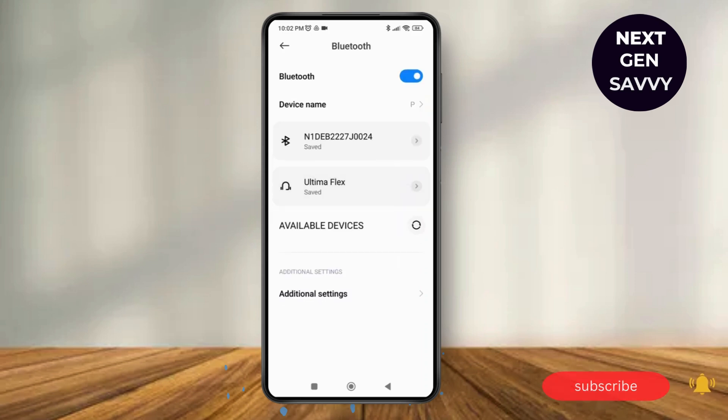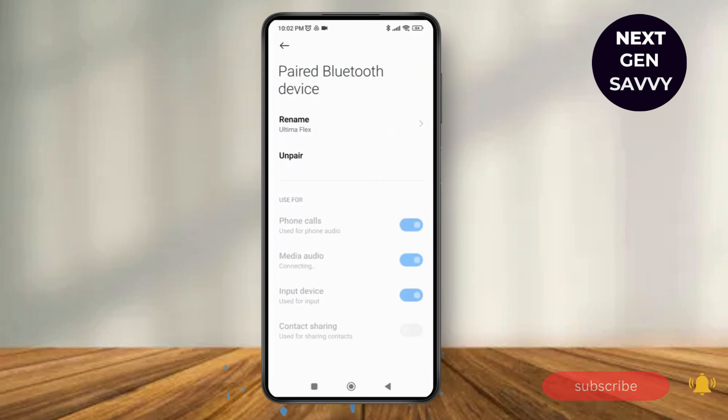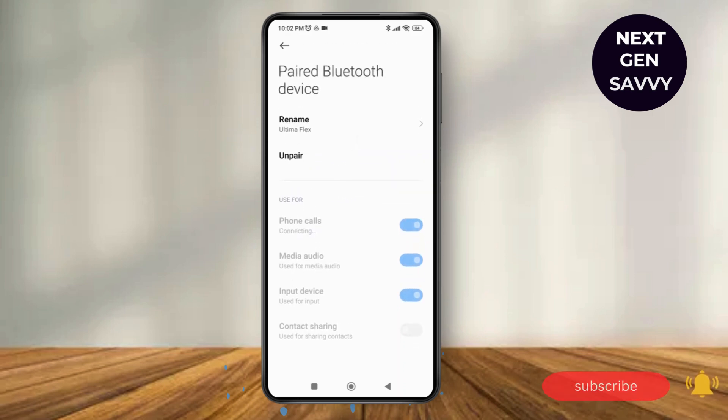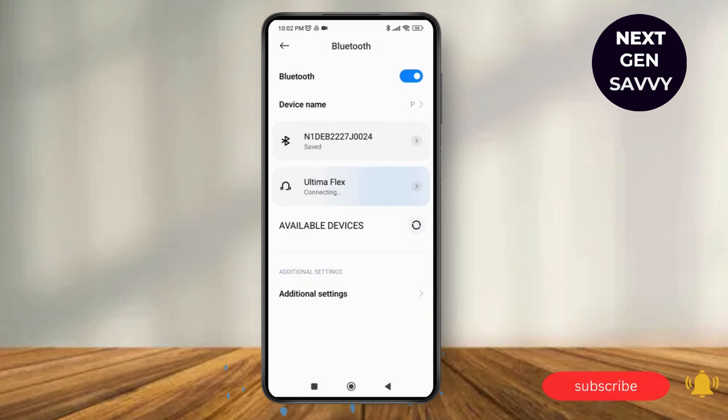Just tap on whichever Bluetooth device you want to unforget. As you tap on that, tap on the arrow button as well, and here you can see the option to Unpair. You can just tap on Unpair and Repair again, and that will help you to unforget a Bluetooth device on your Android.